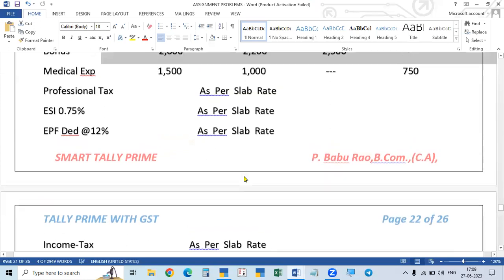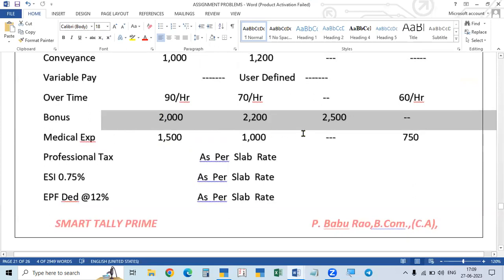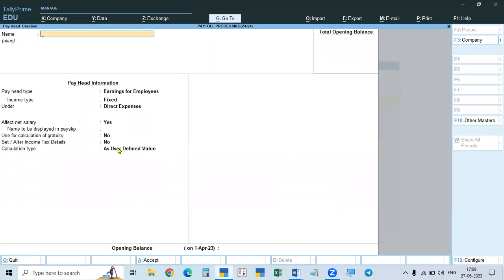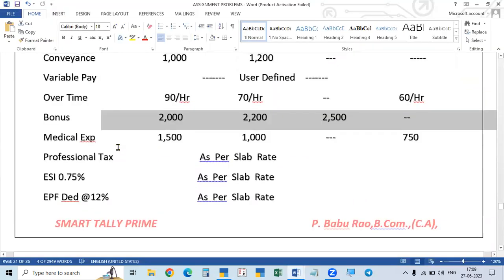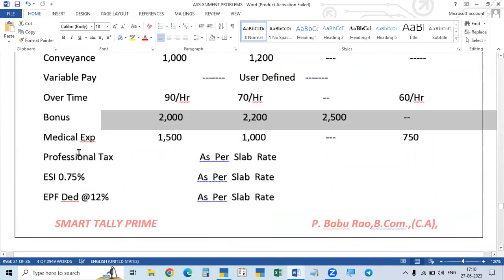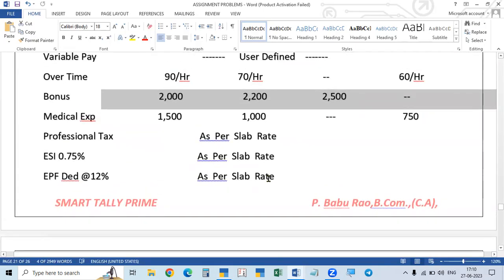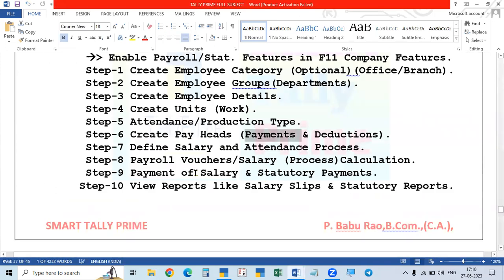These are all the earning pay heads payable to employees. For user defined pay heads, the actual amounts will be entered at the time of giving individual salary details before processing the salary. All the deduction-related pay heads — such as PF, ESI, professional tax, and income tax deductions — will be covered in the next class. We have completed the earnings pay heads section. After deductions, we will also show attendance entry and salary processing.